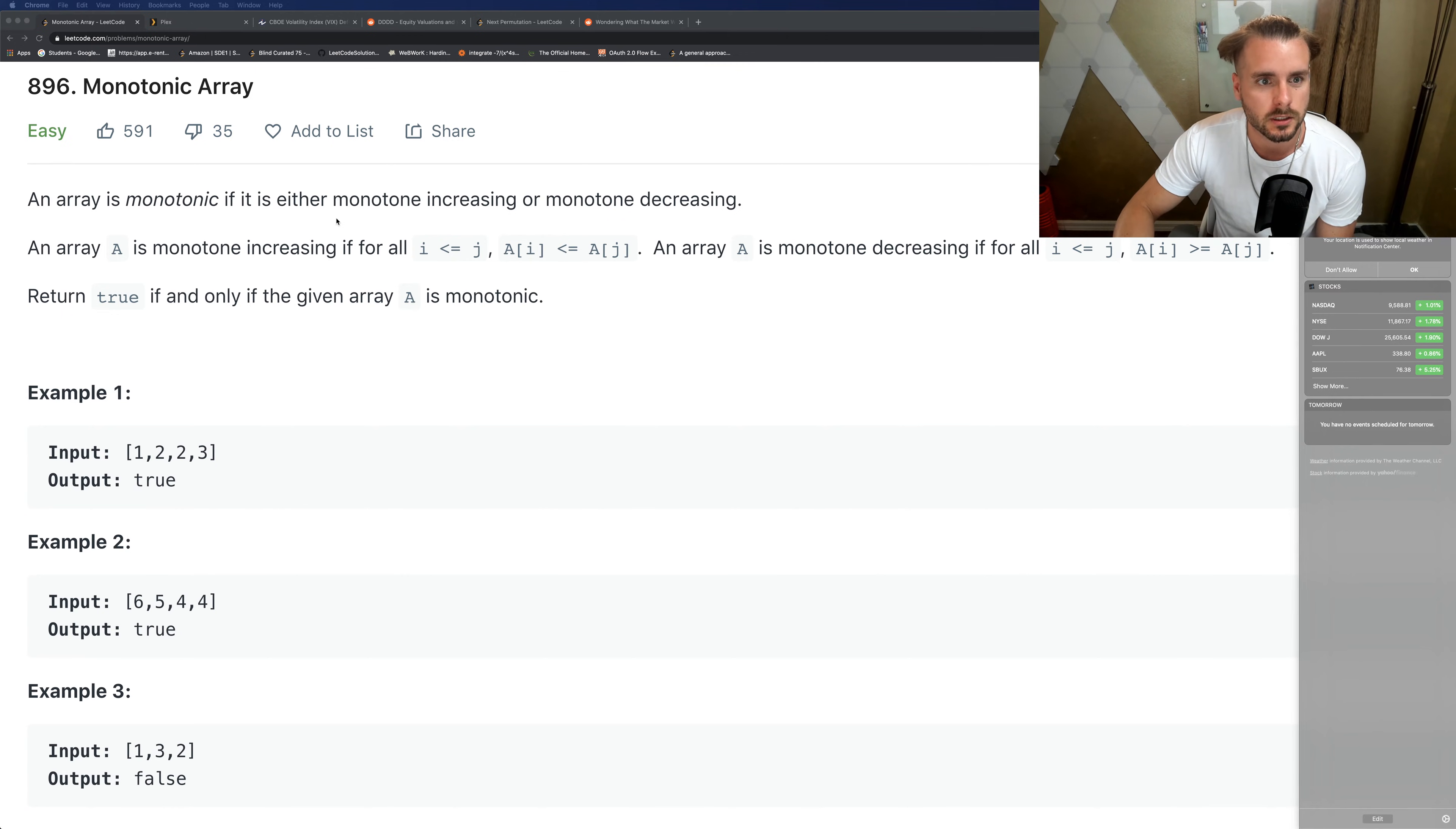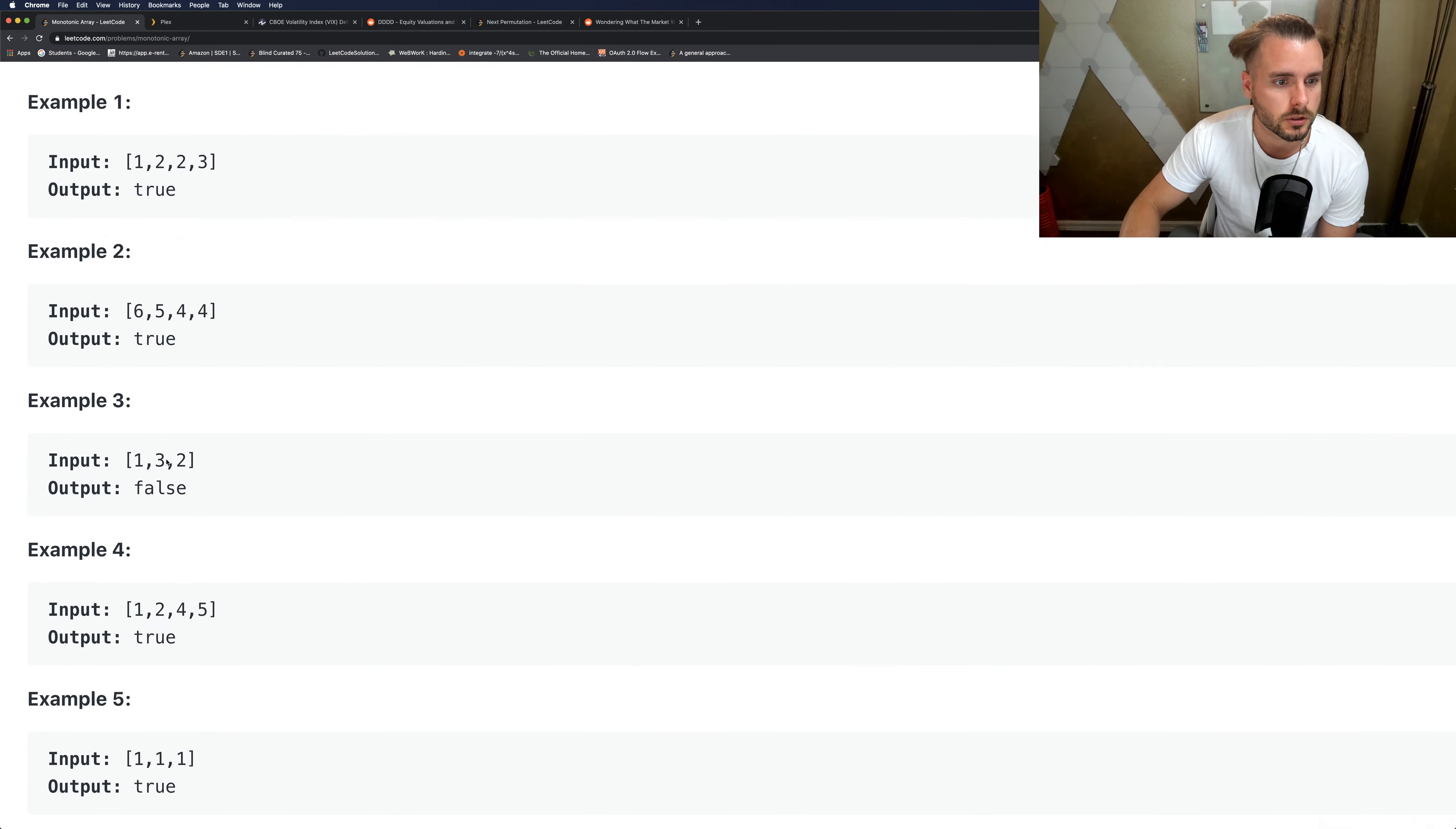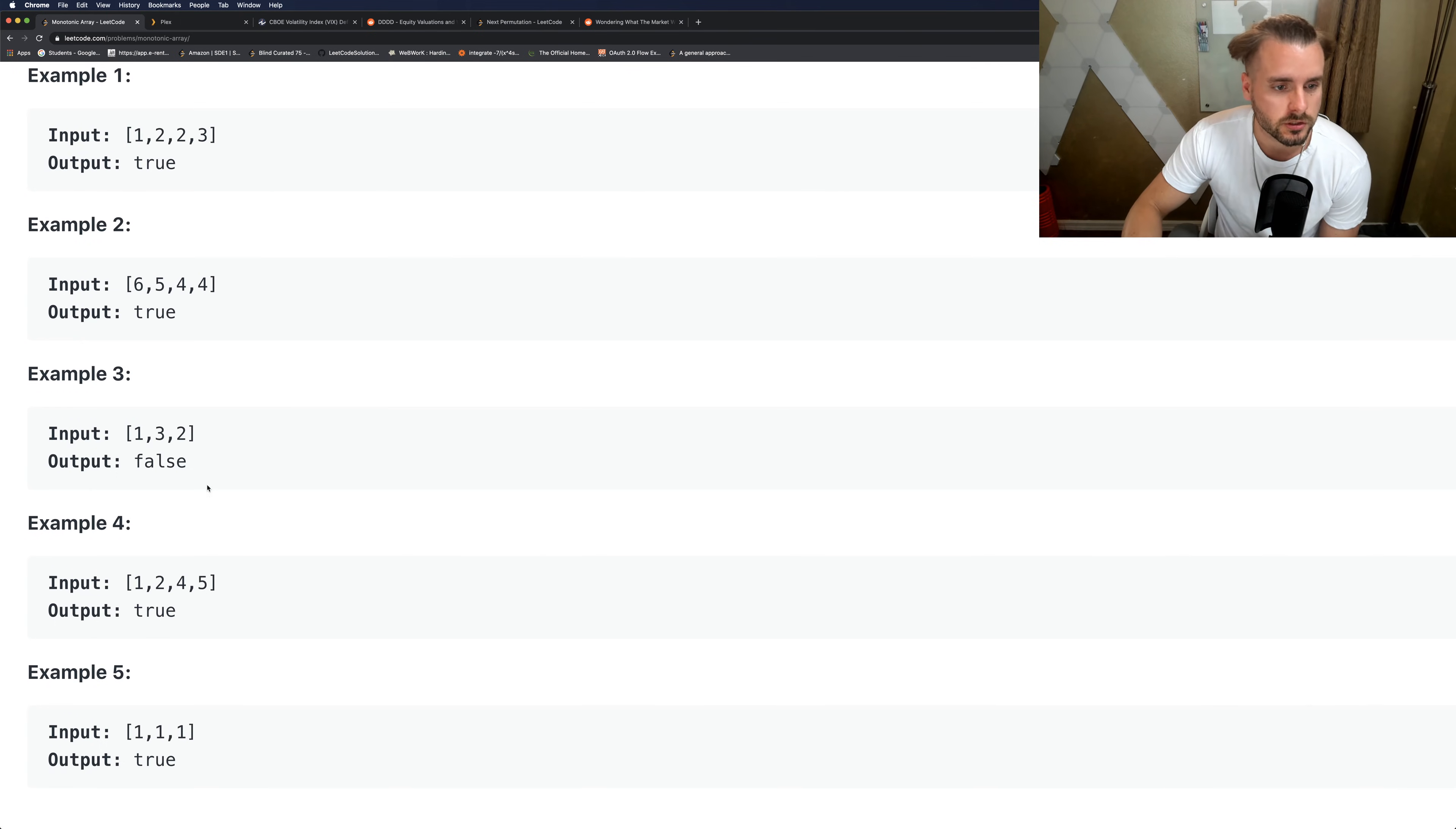it is either monotone increasing or monotone decreasing - basically if it just increases all the way or decreases all the way, as you can see in these first two examples. In the third one, it's not increasing all the way because 3 is greater than 2, and it's not decreasing all the way for the same reason.